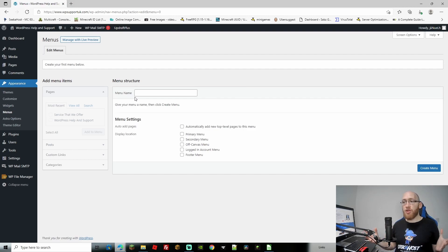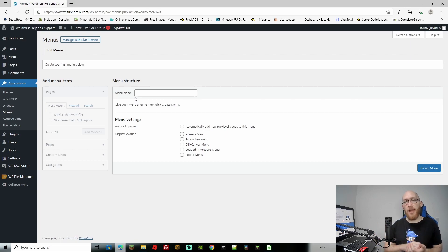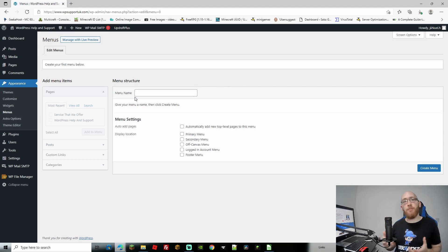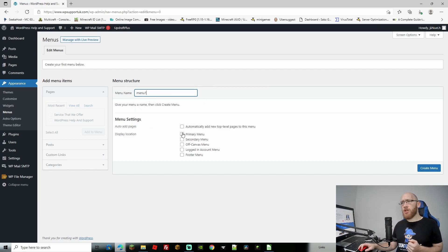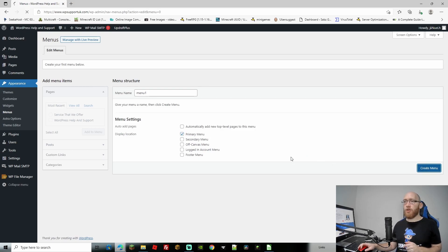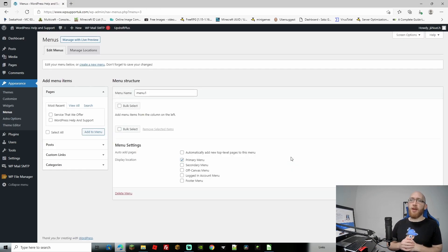You can have as many menus as you want and you can display menus wherever you want on your WordPress site. You can have them on the page or on the sidebar. We're primarily just going to make the primary menu which is going to go at the top for navigation. I'm just going to add Menu One, set the display location to the primary menu, and go ahead and create it.